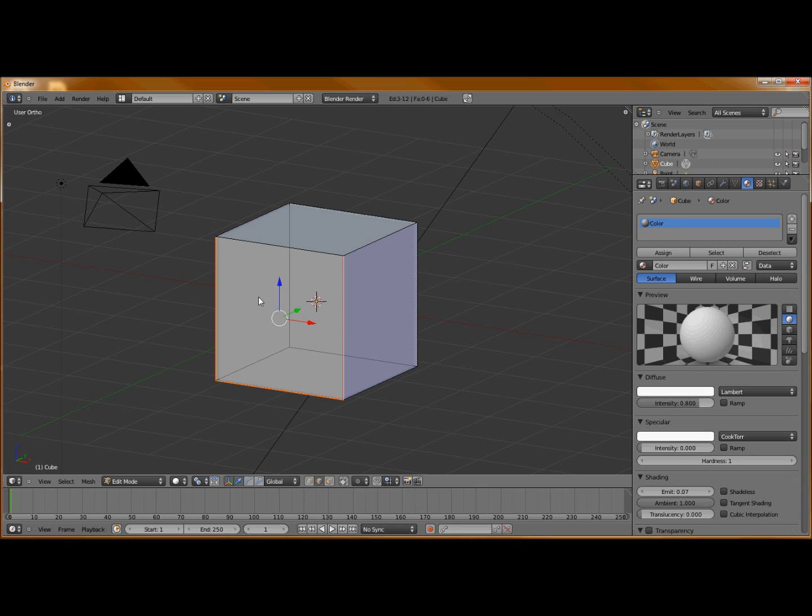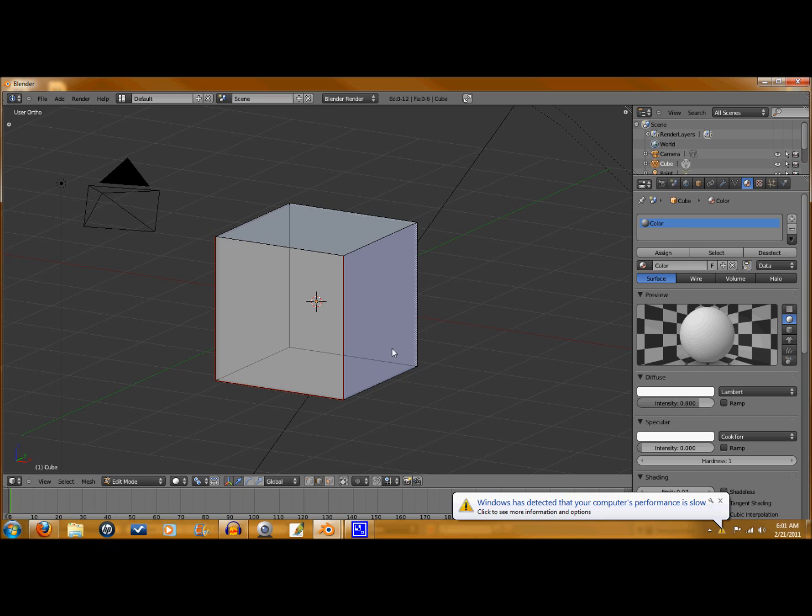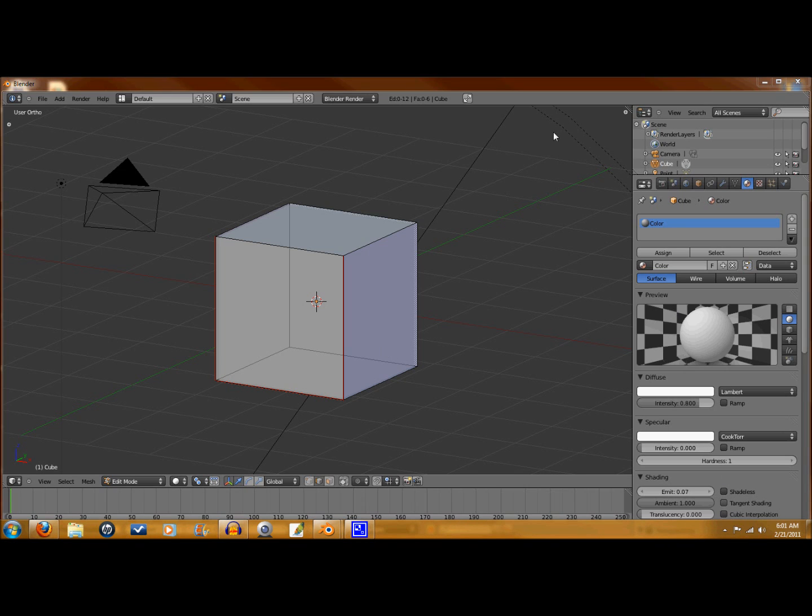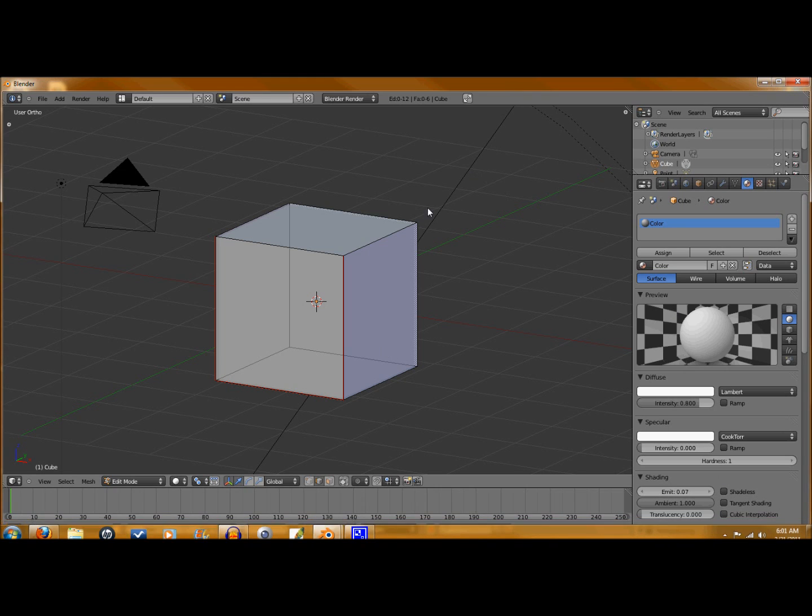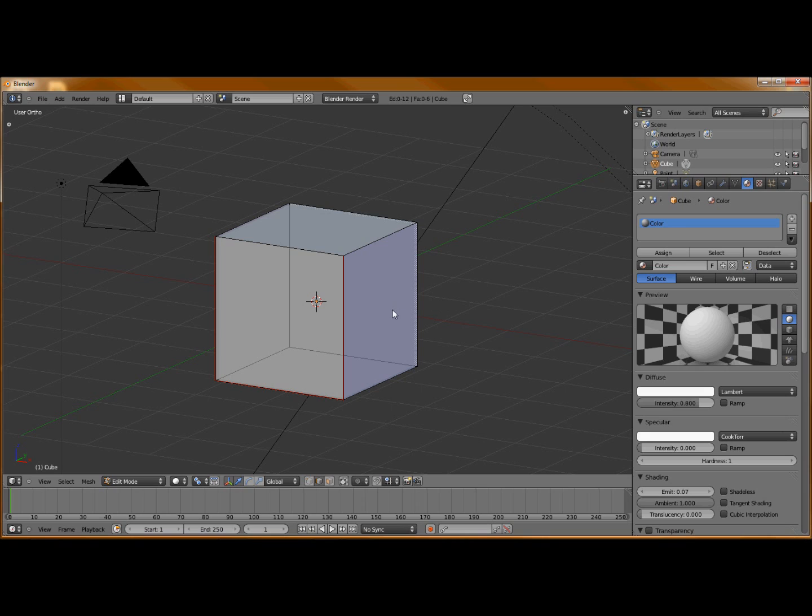As you can see, we've got a reddish orange highlight going around those edges. That's good, that's exactly what we want because that tells us those seams have been marked. What we're doing right now is setting up a seam layout for our object, which is the cube here.